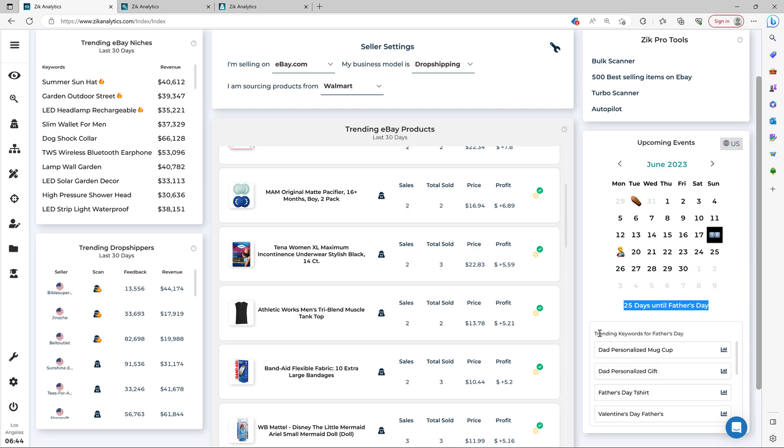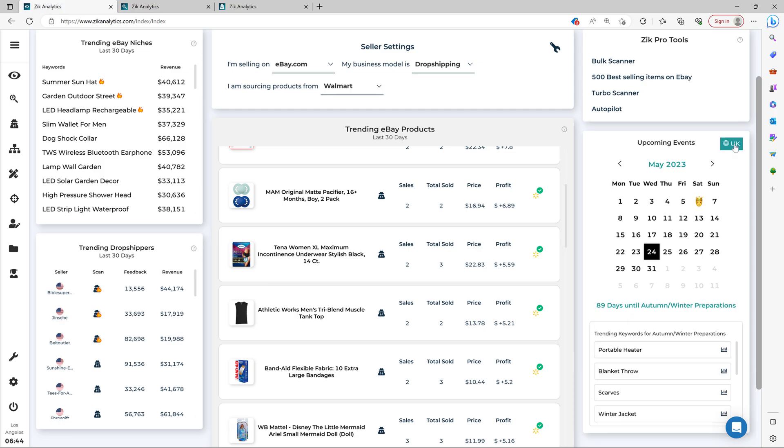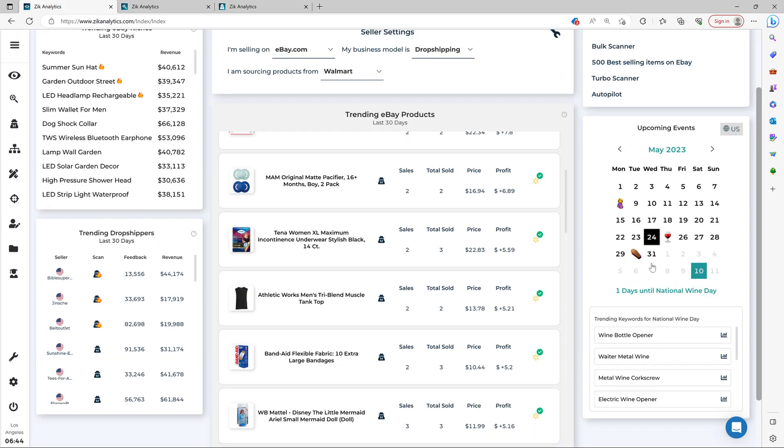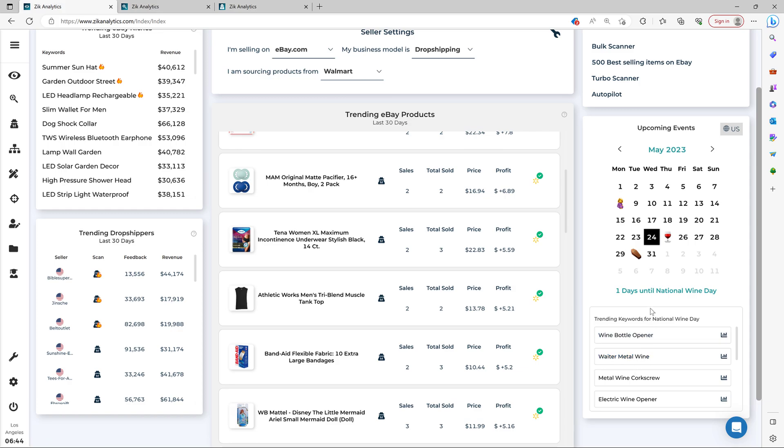And then you have the trending keywords for Father's Day right here. And then you can select, for example, the location in the US, you can select UK too. All right, for that. And then it gives you time to upload items that are relevant to the holiday, all right, or going on this important day.